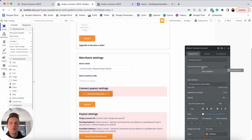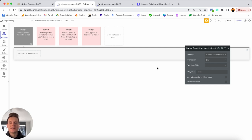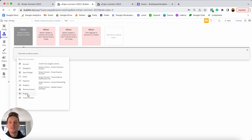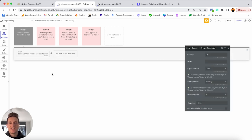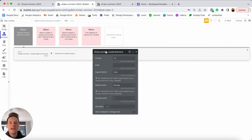Selecting the 'connect account' button, we build the workflow that integrates their Stripe account with our application. Adding a workflow, under plugin triggers select 'create an express account' — this allows the merchant to create a new Stripe Connect account to link to our marketplace. If they already have an existing Stripe Connect account they can simply log into that. There are a couple of mandatory fields to configure, starting with the country code.